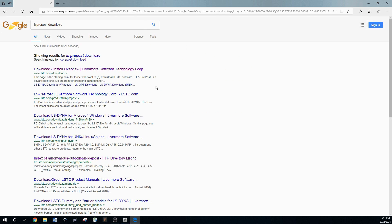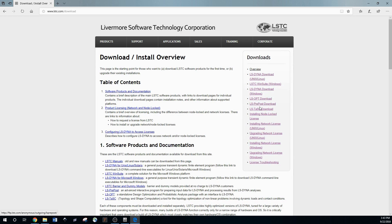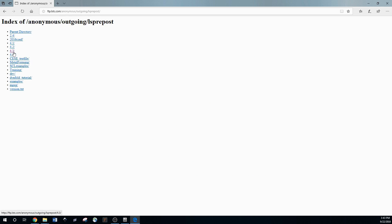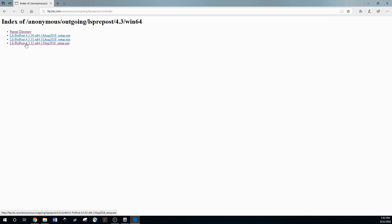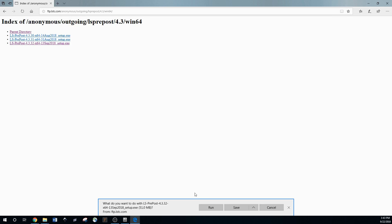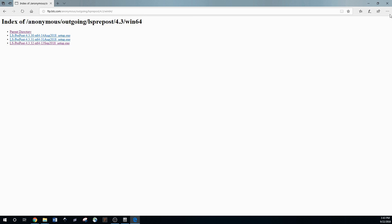Navigate the sidebar to the LS PrePost download section. I usually use version 4.3, and there are a bunch of newer versions. Download whichever kind you need — I have Windows. Then just download it, hit run or save, double click it when it's done, and go through the setup process.